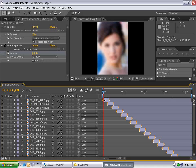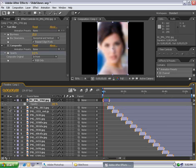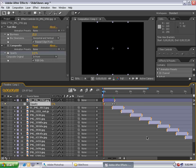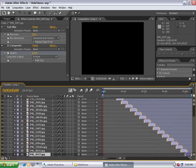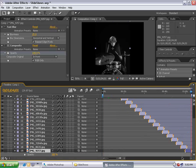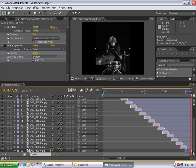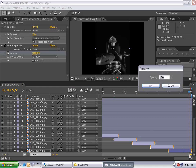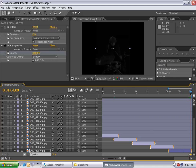Go to the beginning of the first layer, hit T to bring up opacity, and fade it up. Set a keyframe, go back and set it to zero. Likewise, go to the very last layer, hit T, hit O to go to the last frame. Turn on the opacity stopwatch, go back ten frames, set a keyframe. Then go to the last frame and set opacity to zero so that it fades out at the end.